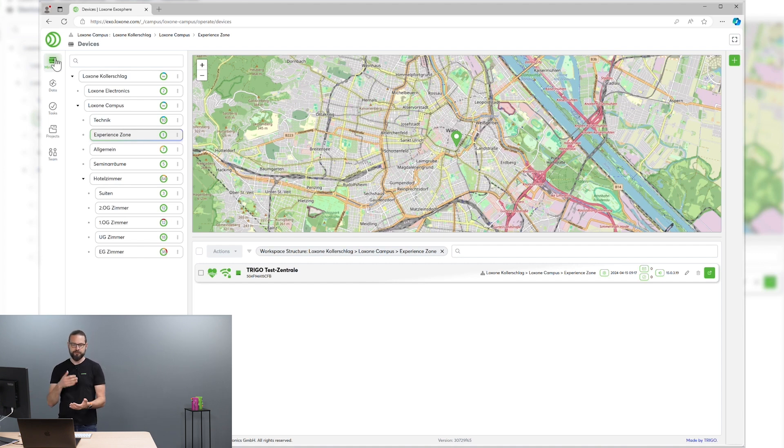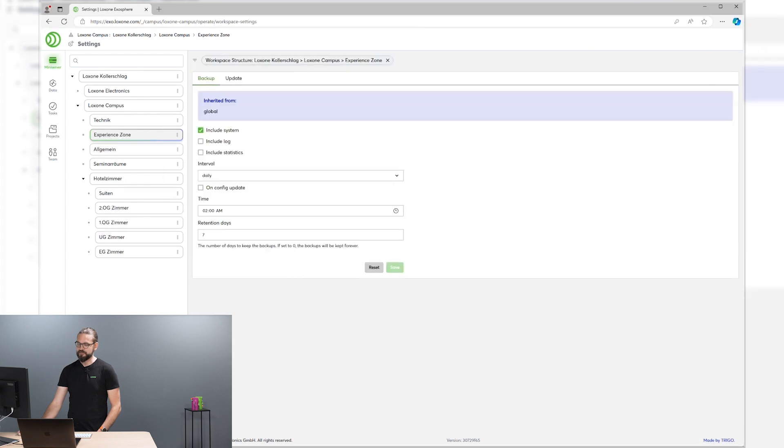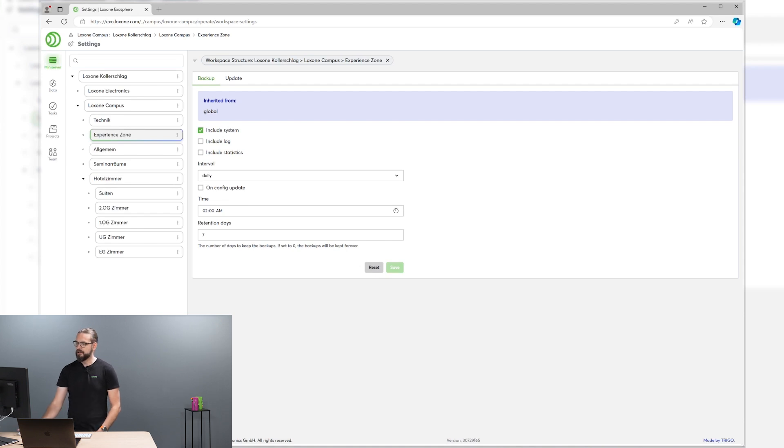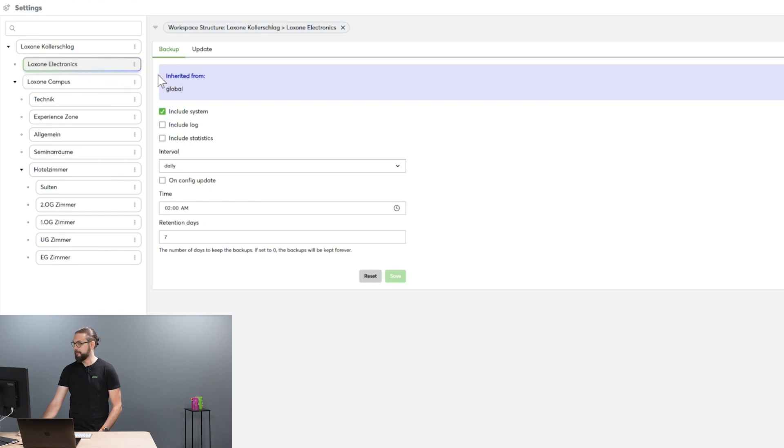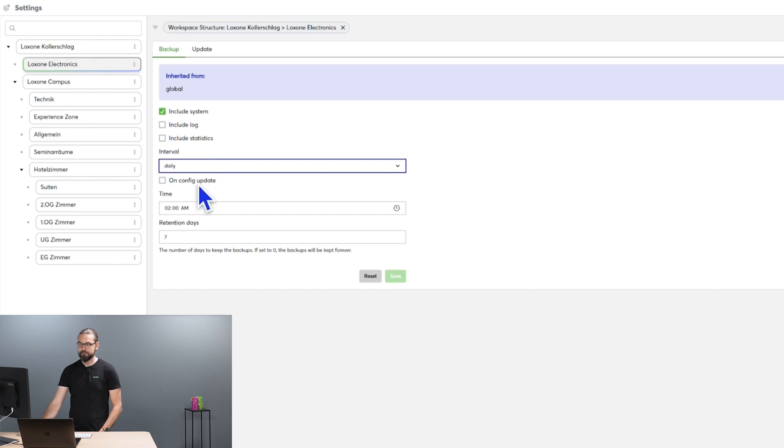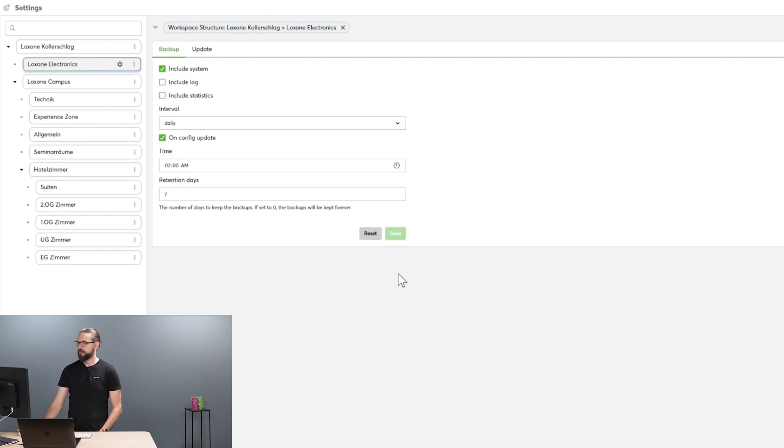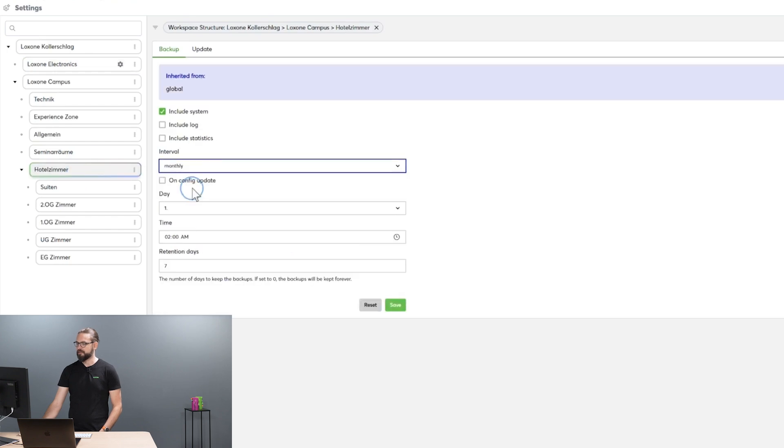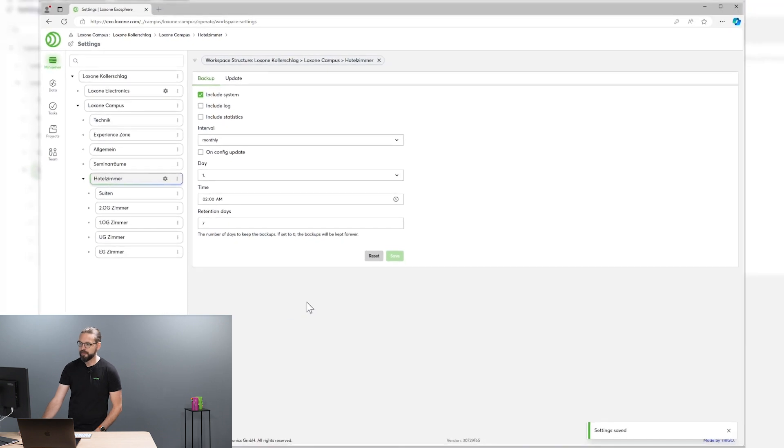If you want to have your most critical mini-servers backed up daily, for example, you can do that by providing different backup policies to those mini-servers that are responsible for the hotel rooms. So I could, for example, for all the mini-servers that are responsible for the Loxone electronics office, configure a daily backup policy that also backs up the mini-server on every config update. And for hotel rooms, let's do that on a monthly interval, which should be more than enough for those.